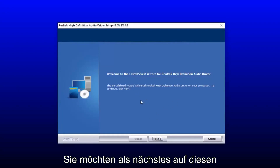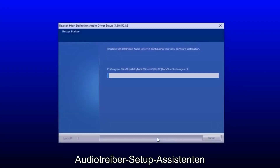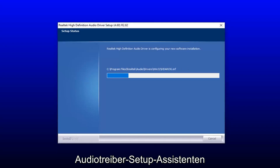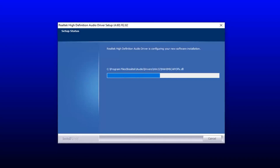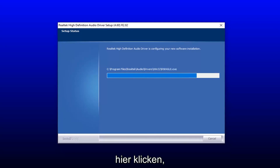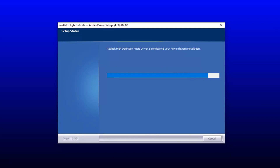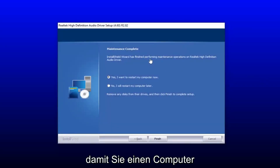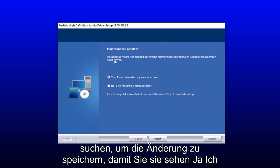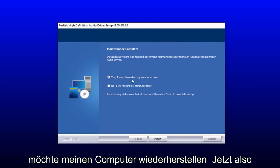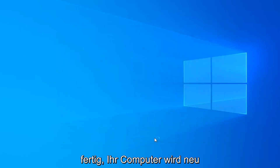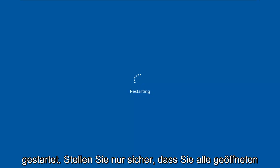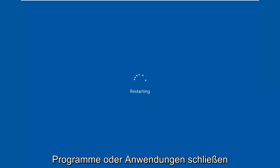You want to select next on the audio driver setup wizard here. You will have to restart your computer to save the change, so select yes — I want to restart my computer now — and then select finish. Your computer will restart, so just make sure you close out of any open programs or applications.